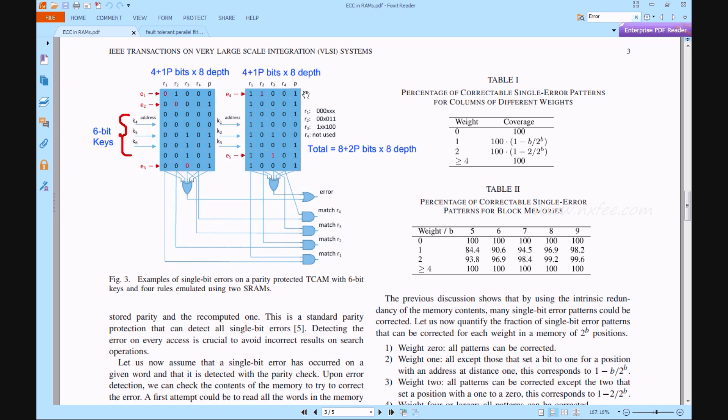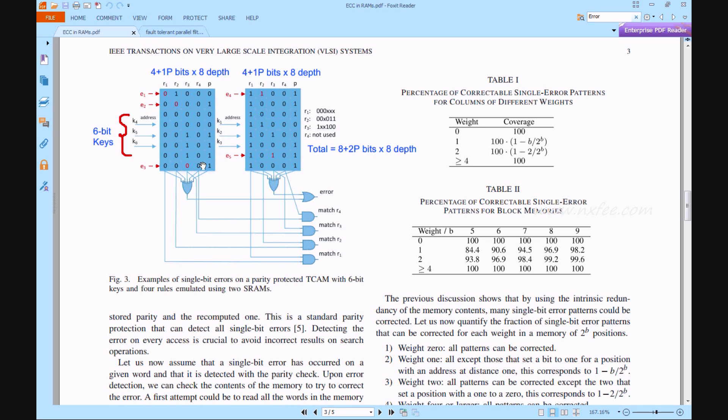Here, the 6-bit key will be divided into 2 memories. First 3 will go into 1 memory, and second 3 will go into another memory. The depth size of this memory will be 4x8 with 1 parity bit.